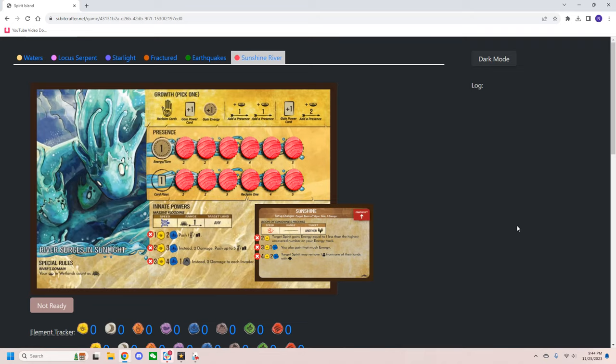While the majority of spirits are quite easy to use in the Bitcrafter, there are a few that have a few tricks that are important to know. But the first one I want to talk about is any variation of Ocean's Hungry Grasp. Since Ocean gains a lot of energy by alternative means, you need to have an explicit conversation with the game host to make sure that you guys agree on who is going to give the energy to Ocean for all those drowned invaders. In the games that I've played, it's really always been the game host who takes care of it. But you do want to have that conversation just to make sure that you guys all agree.